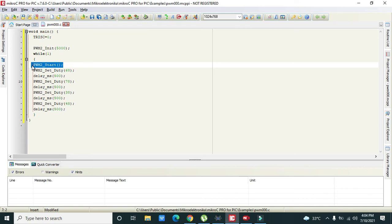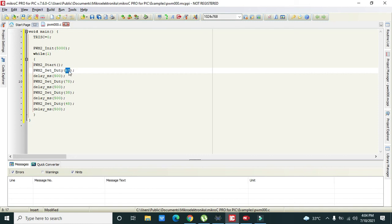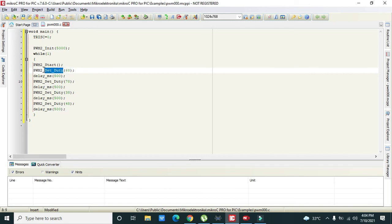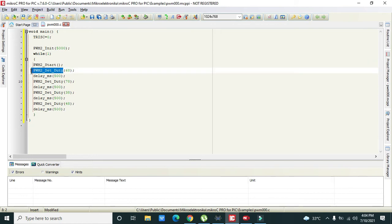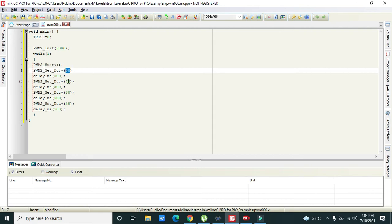PWM_set_duty - when we give 68 as a parameter, this function will produce a PWM waveform in which 68 percent of the cycle is on. 68 percent is the duty cycle, because out of 100, 68 is 68 percent time it is on and rest it is off. Then 78 percent on and rest off, then 38 percent and then 48 percent.